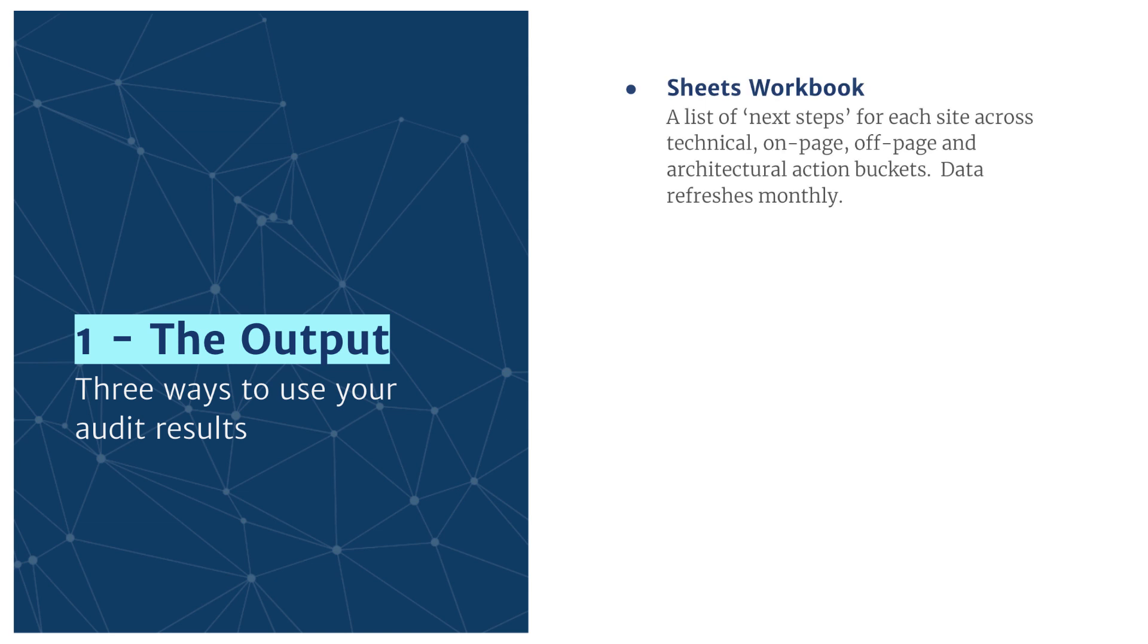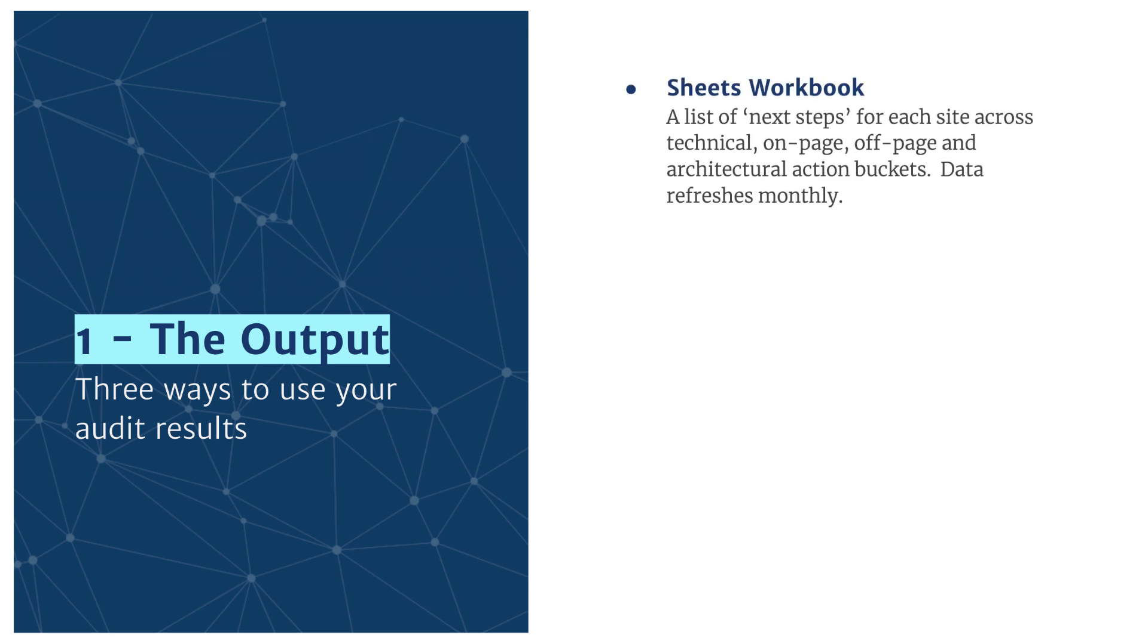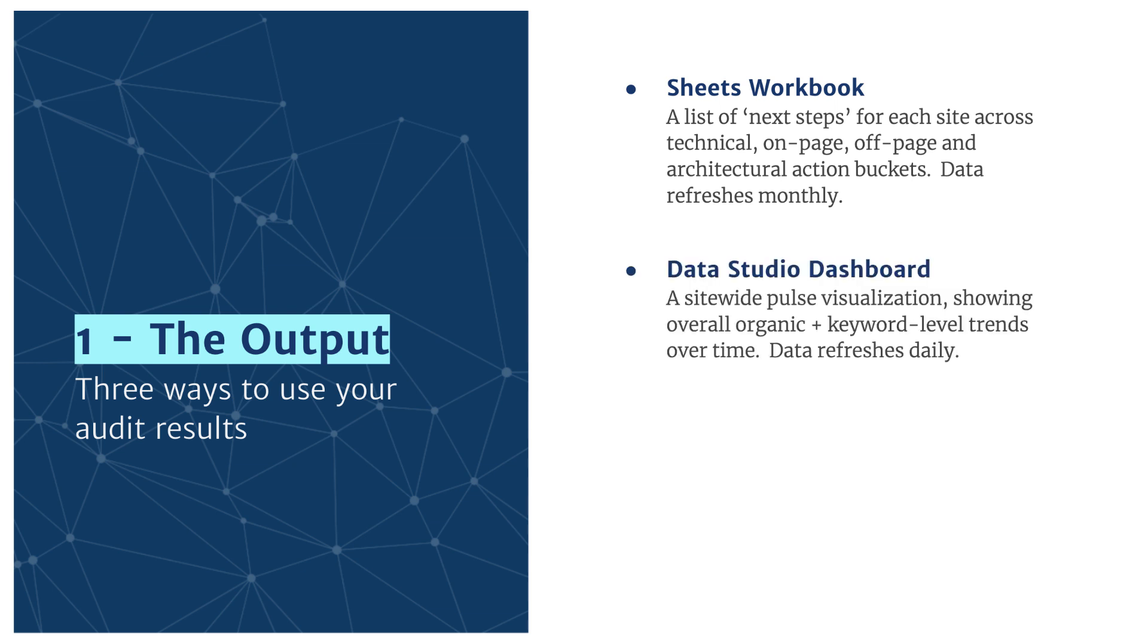The first is a Sheets Workbook, which is kind of a to-do list or next steps, recommended actions for each page on your site. The second is a Data Studio Dashboard, which you can use as pulse reporting on your site's performance, and that's refreshed daily.